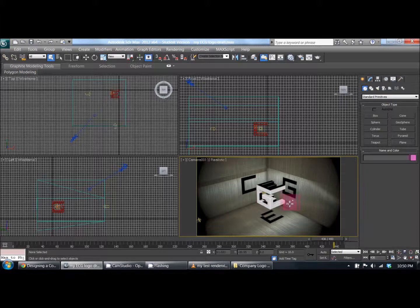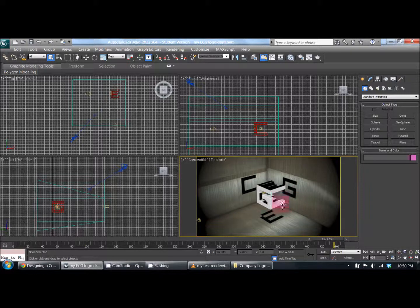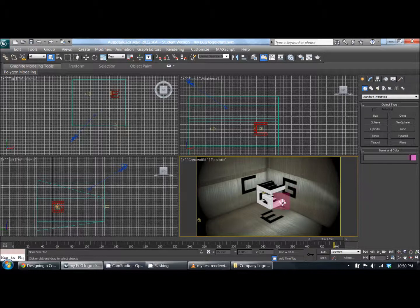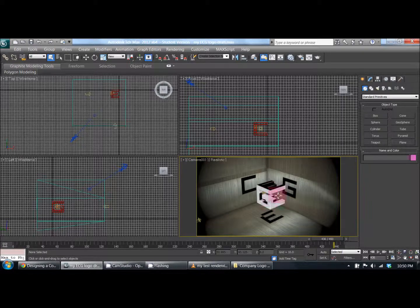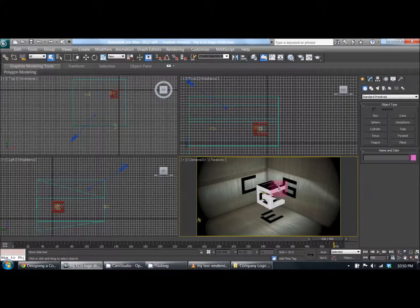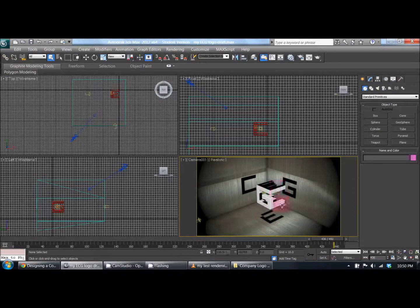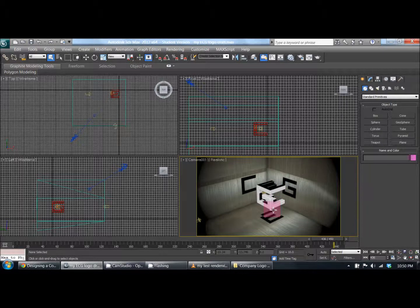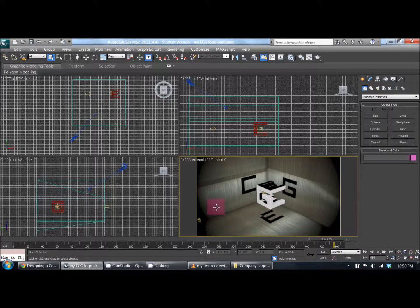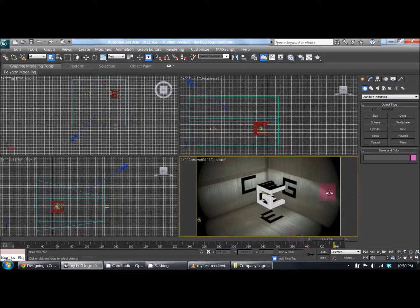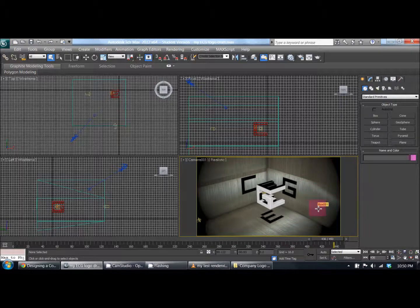The sides were extruded for all of them, so it gave it that 3D effect. Instead of the letters being flat, they're now box letters, truly 3D box letters.